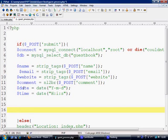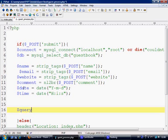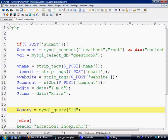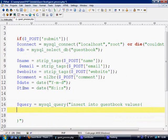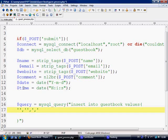Ok now what we need to do is make a query. So it equals mysql query. And what this is is going to be insert into guest book values. And let's open this up and come here. And what we need is 7, 4, 5, 6, 7.